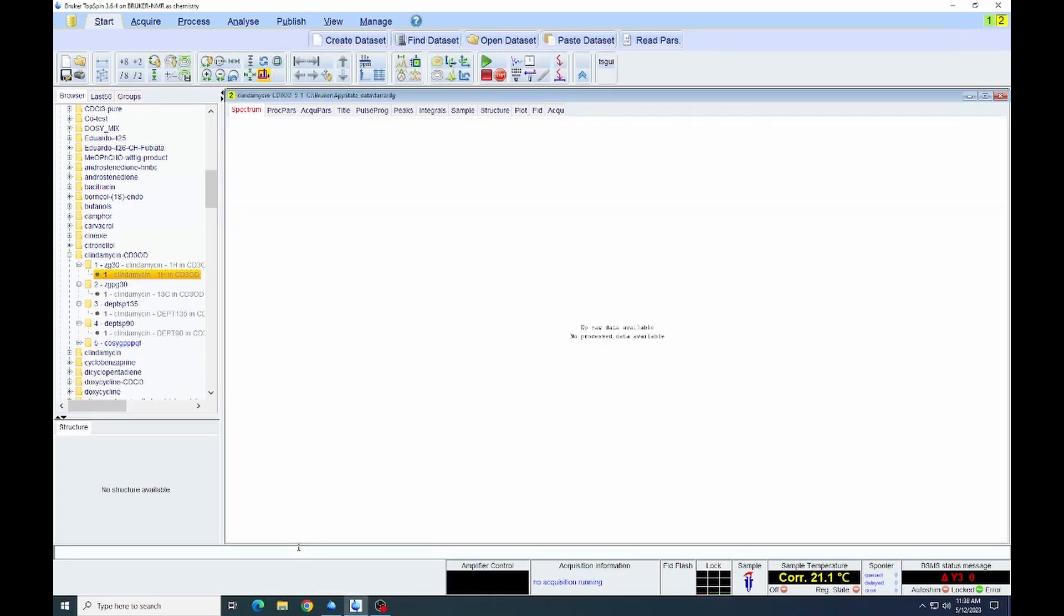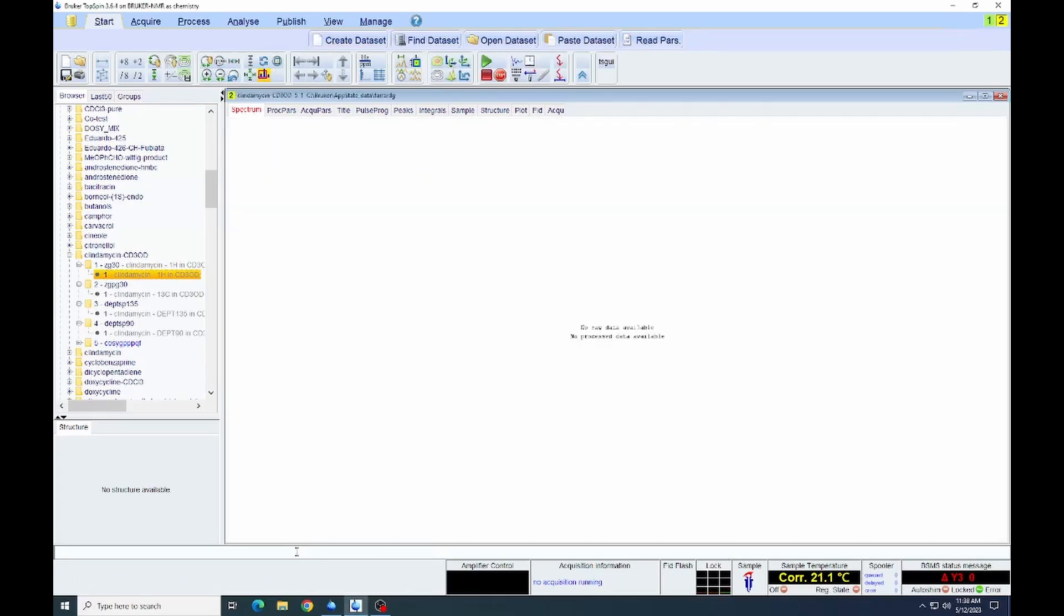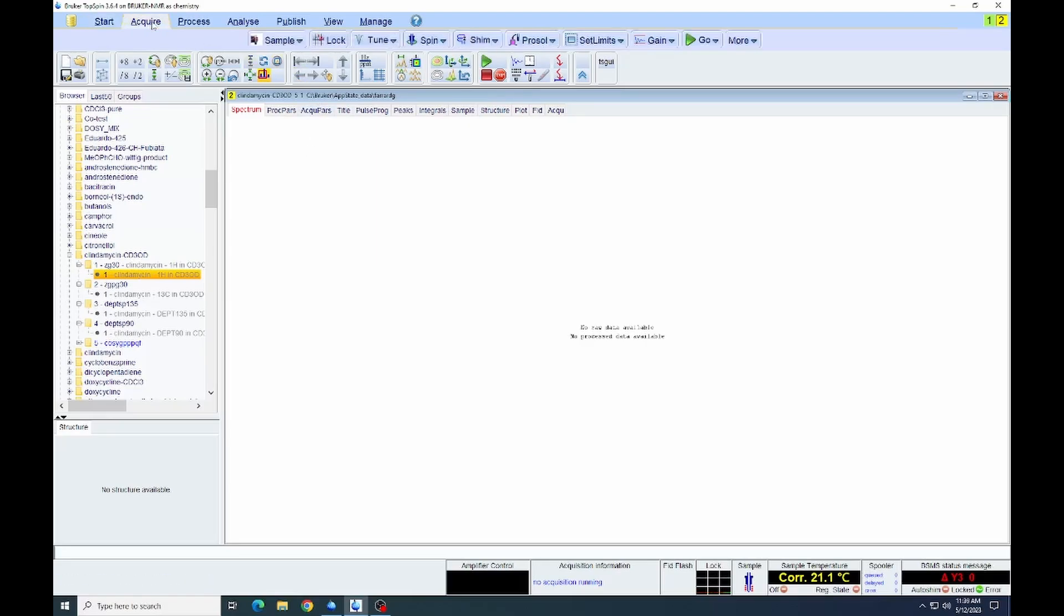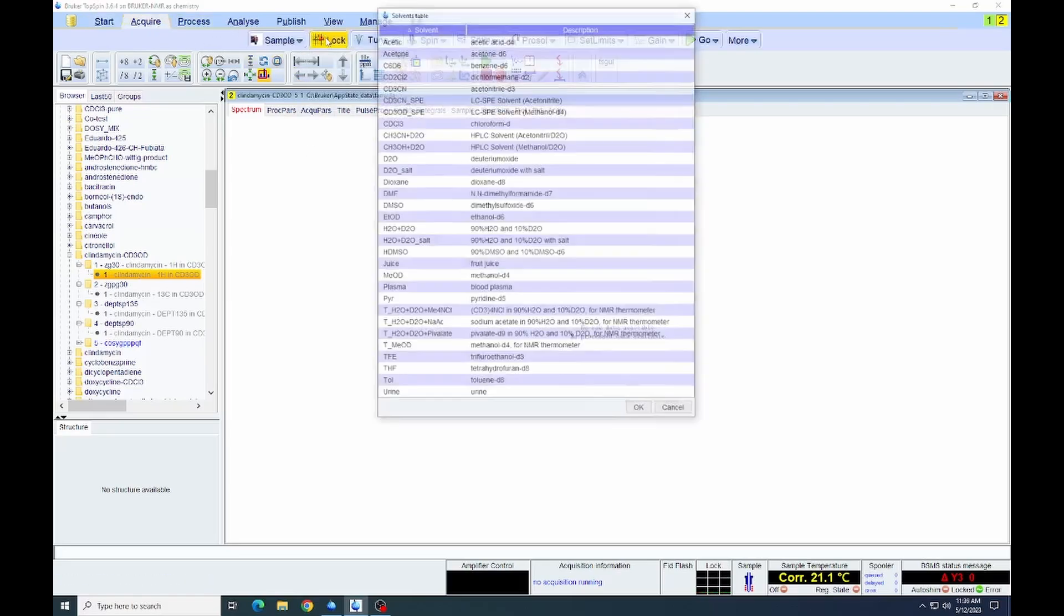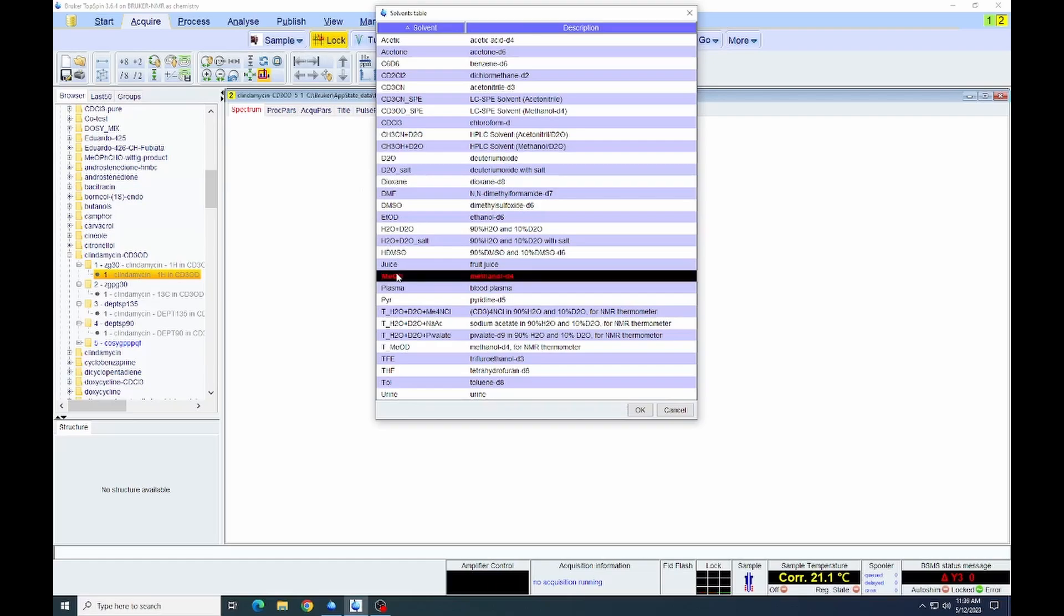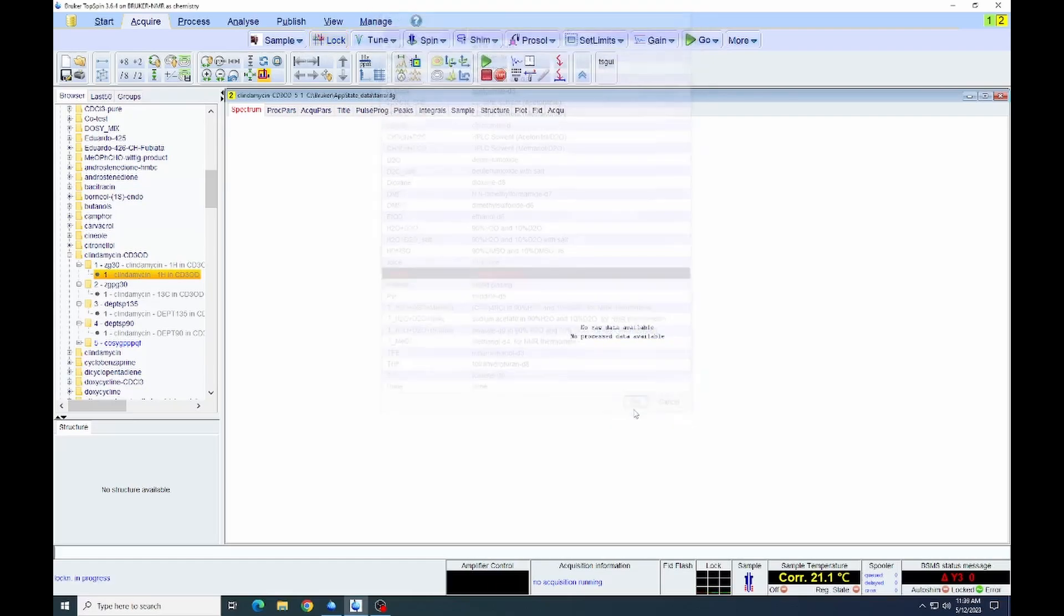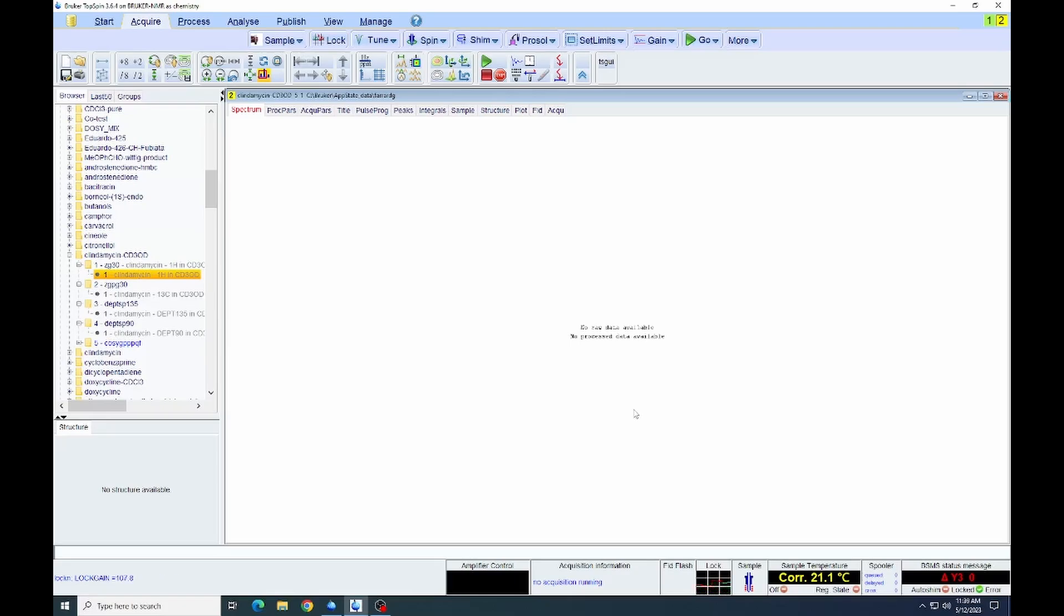If you've not already done so, you can go to the acquire button and lock, tune and shim the sample. I will be briefly going through that here. We're not going to watch the entirety of the locking process or shimming. But if you haven't removed the sample after acquiring the proton, of course, you will have locked and tuned and shimmed on that one. It's not necessary to redo those. But if you have removed the sample and then reinserted it, you will have to redo the lock, tune and shim.